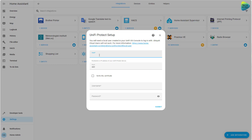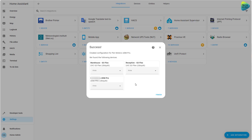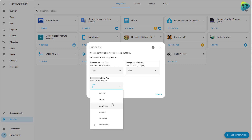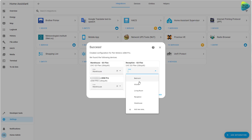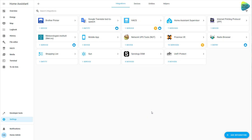Click on it and select UniFi Protect. The host will be the IP address of your UniFi console. Then enter the newly created username and password. And that's it, actually. Let's click Submit. Now we'll see all the entities we have in our UniFi Protect — for example, that's my UDM Pro. I'll select a location for it and click Finish. At this point the integration is done. That's all it takes.